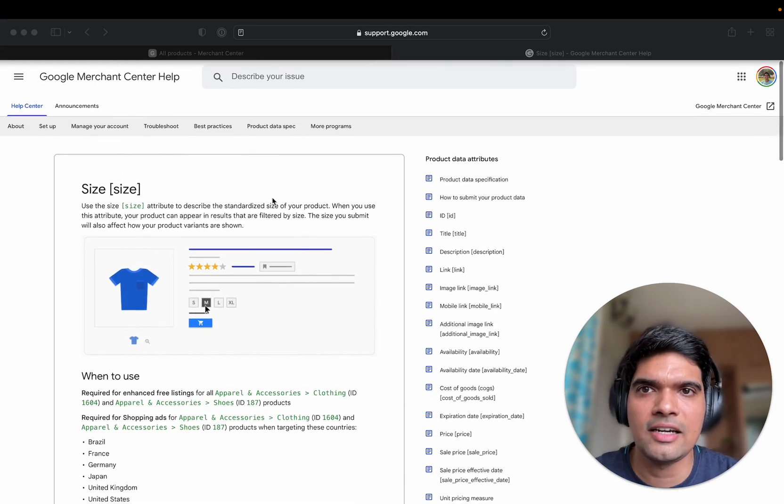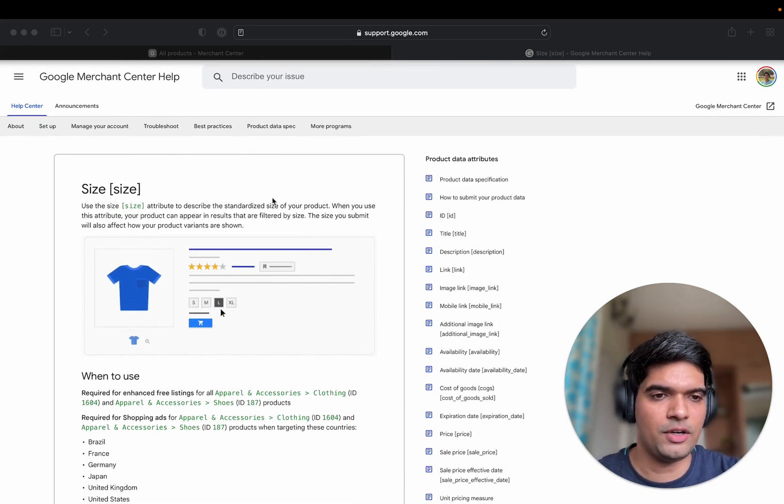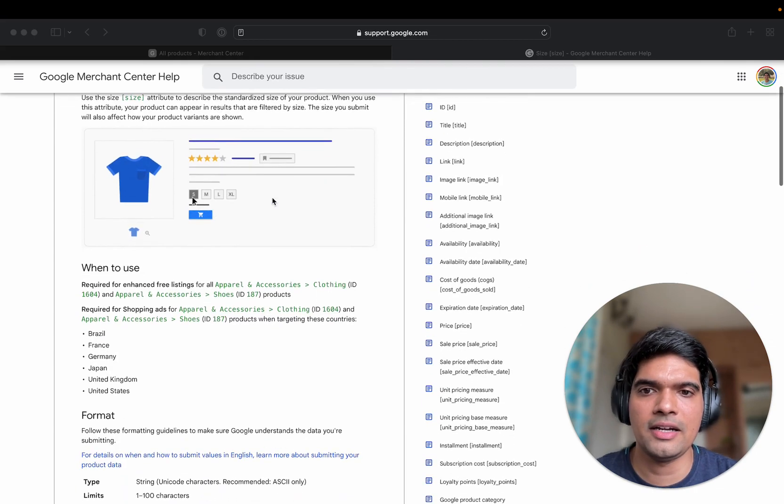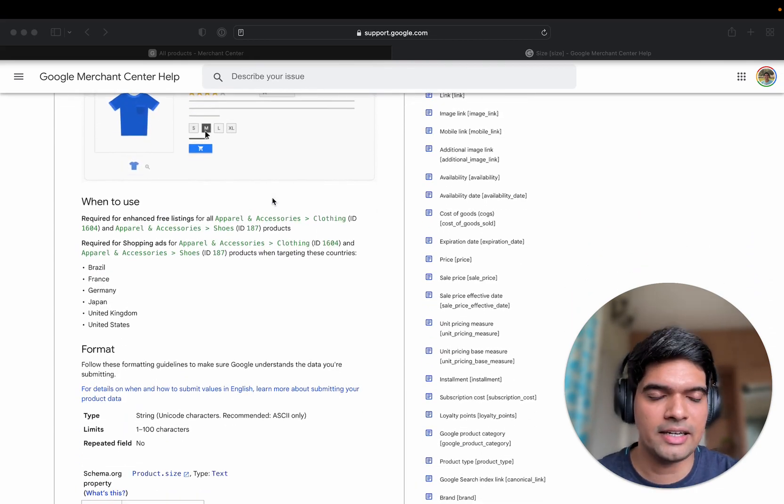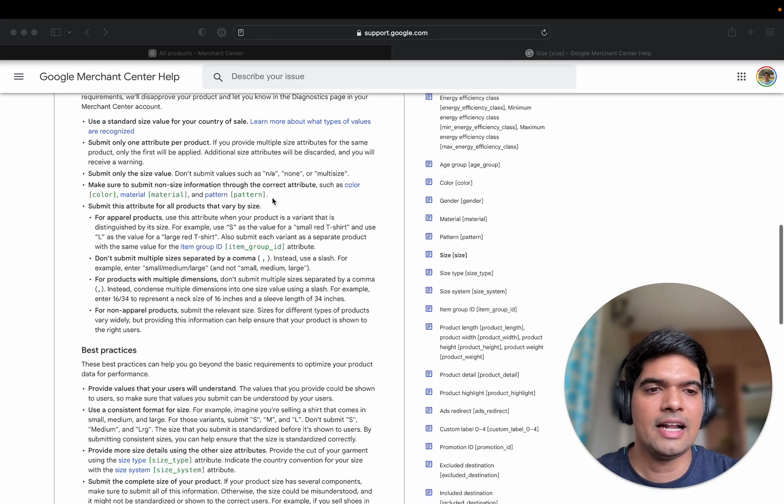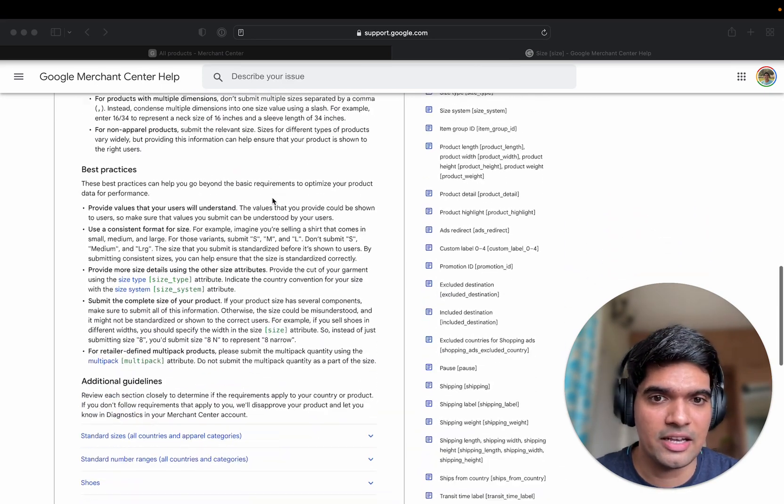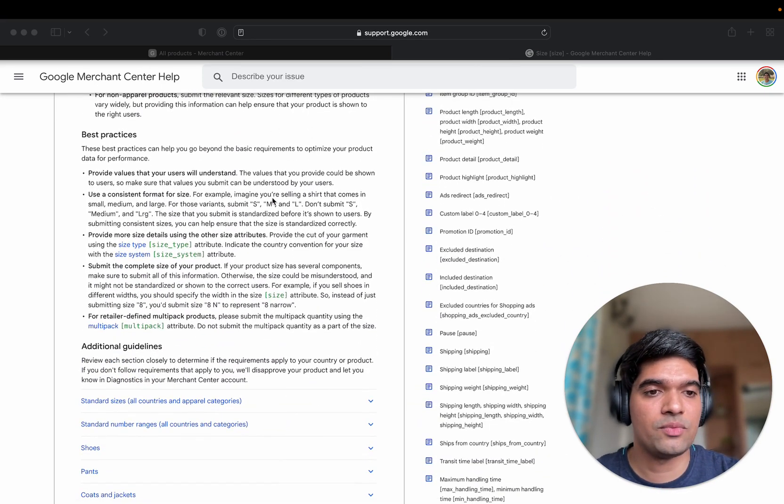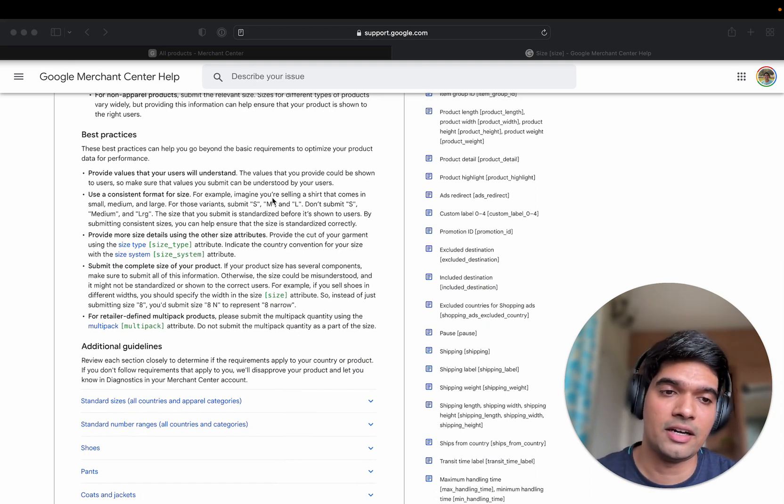I'll link this article in this video but let's go through some of the value types according to different product categories and there are country-wide restrictions as well. So a particular size that works in US might not work in other countries.